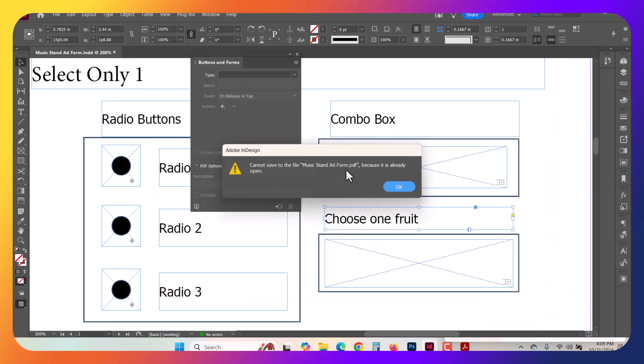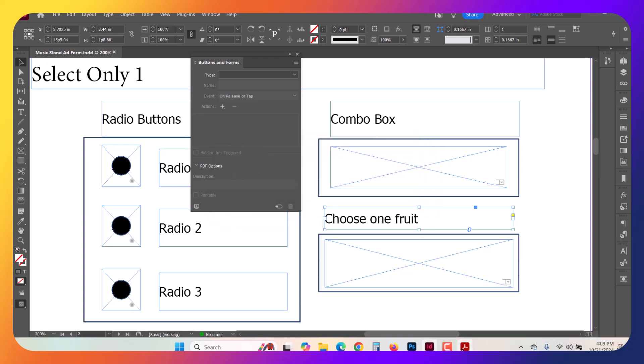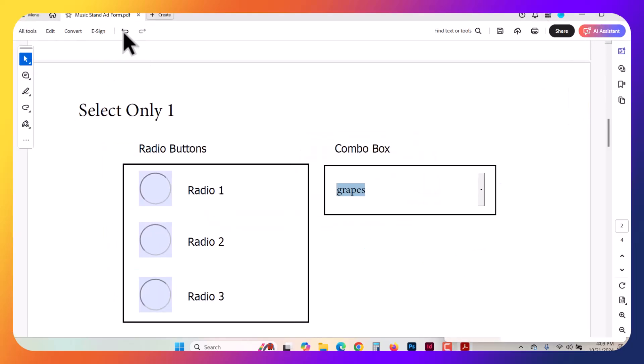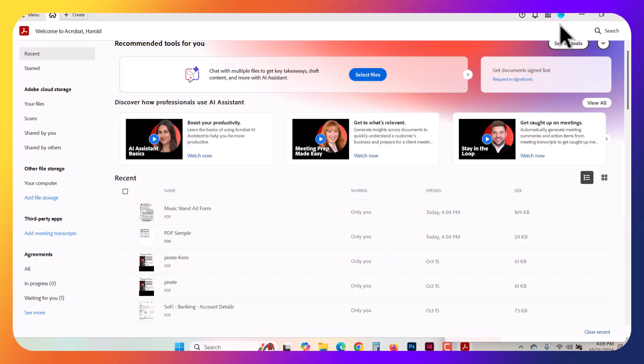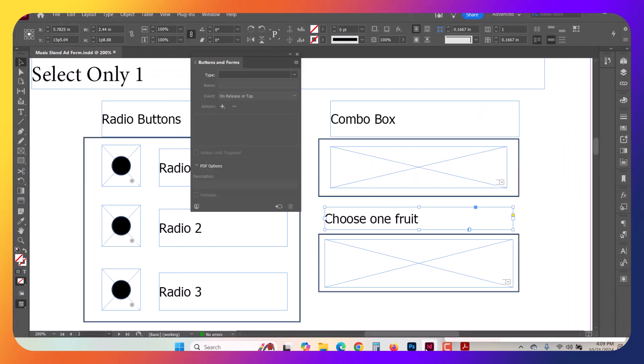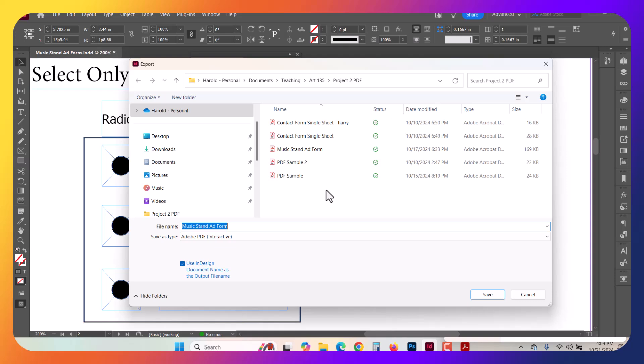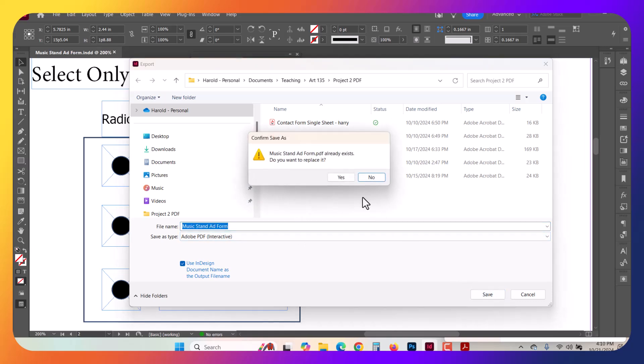It's going to throw an error saying it's already open because I did leave it open. So I'm going to close this one off. Don't need to save my changes. Let's try that again. This time, I'm going to use Control-E, just the shortcut for Export, and Save.